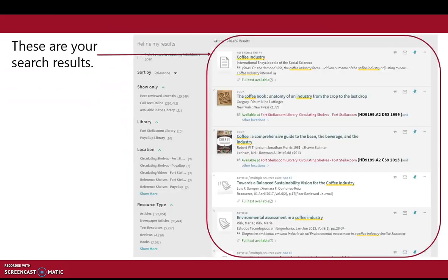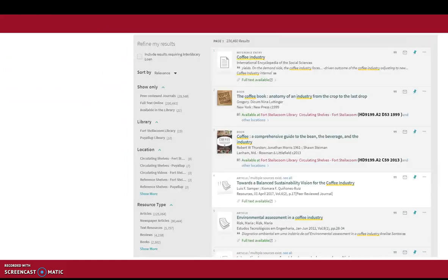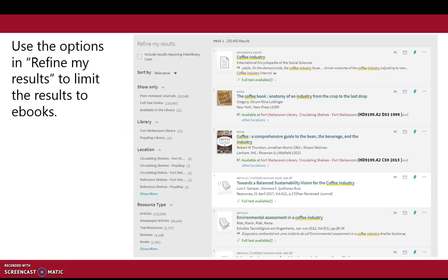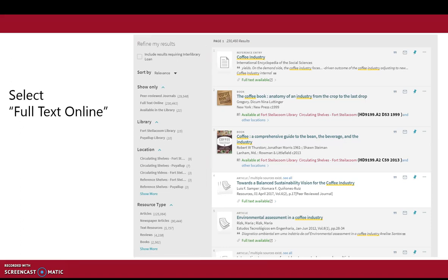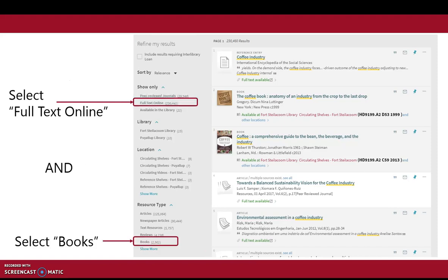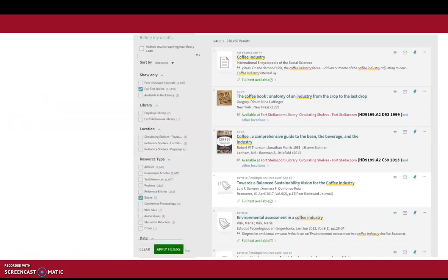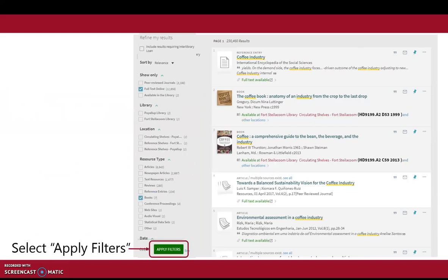These are your search results. You need to refine those results to limit them to just ebooks. So you'll click on Full Text, then click on Books, and then click Apply Filters.